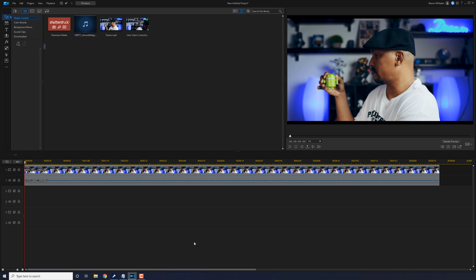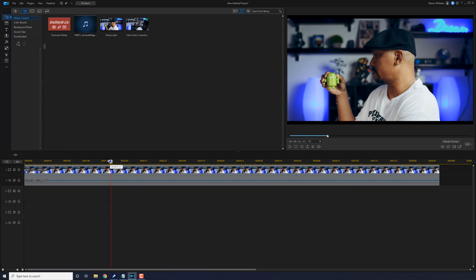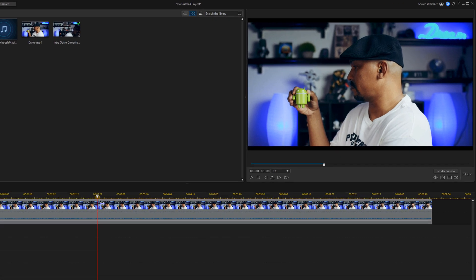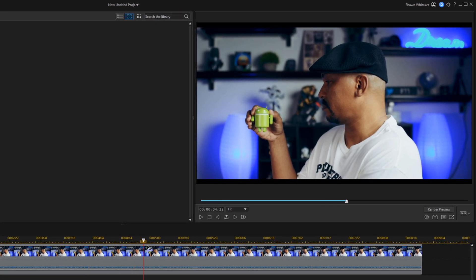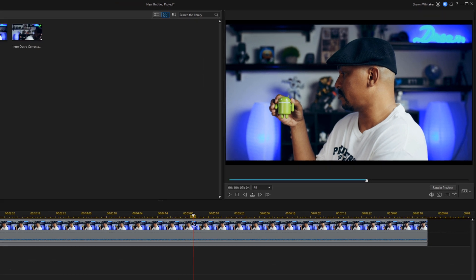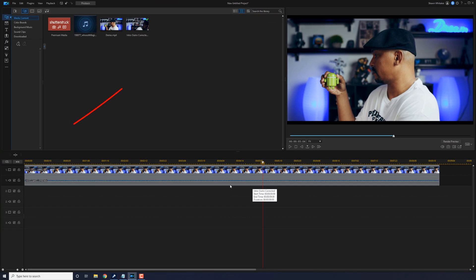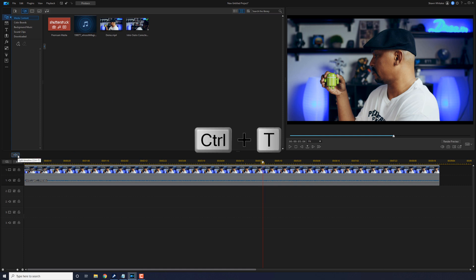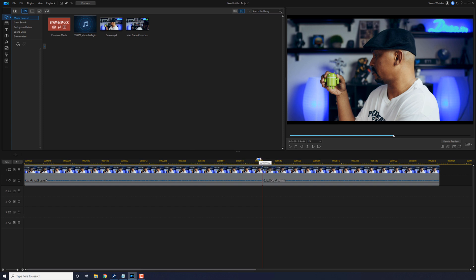Now you want to move your playhead to the last spot where the object is in the hand of the subject. So let's go ahead and try to find that. Okay, it's starting to move there. I think that's pretty good there. So once you get to that point, you want to go ahead and split your clip. So you can use the split clip button, or you can do Ctrl-T on your keyboard, and it'll split that clip right there where your playhead is.